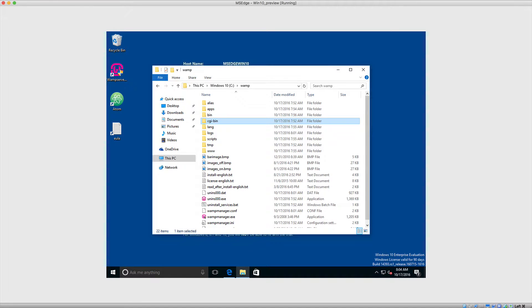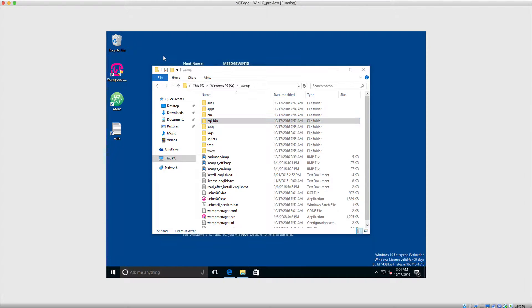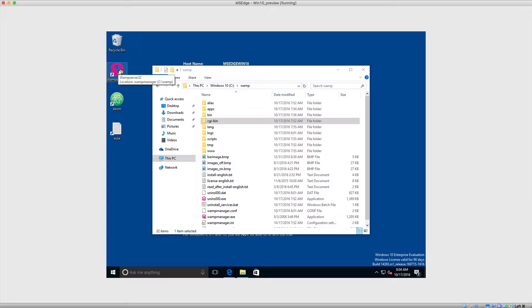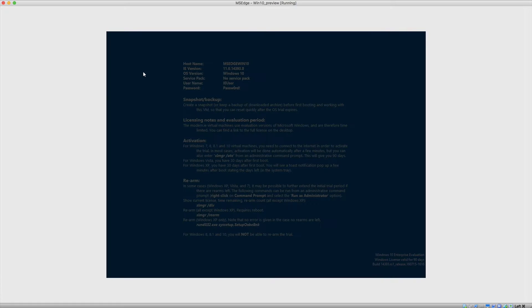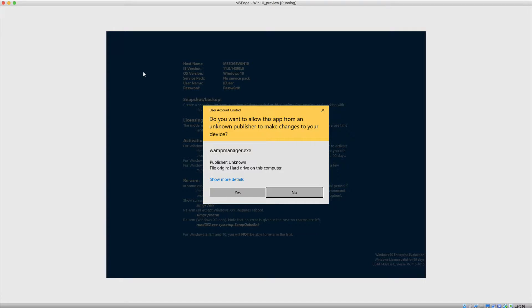Okay, so hopefully you didn't have any problems installing WAMP. What we're now going to do is just to make sure that we have everything running. On the desktop you should have WAMP Server 32. Let's go ahead and double-click on that and just wait for this to load everything up.